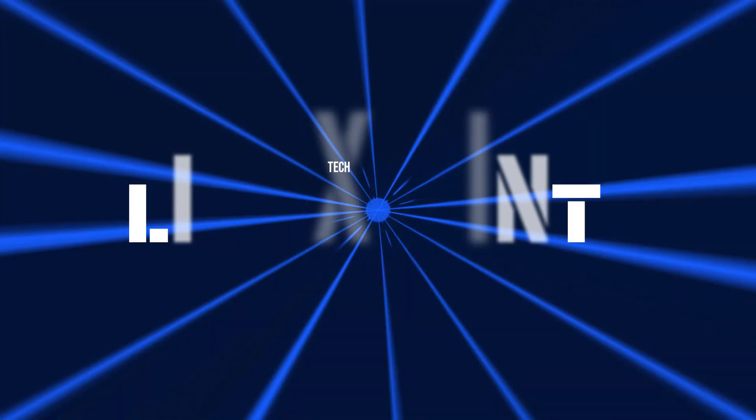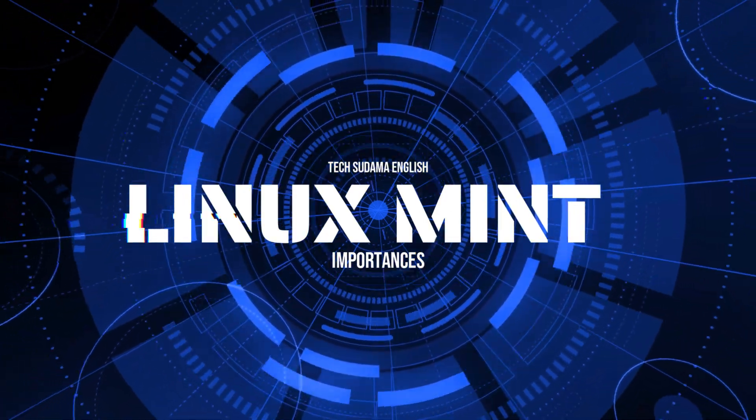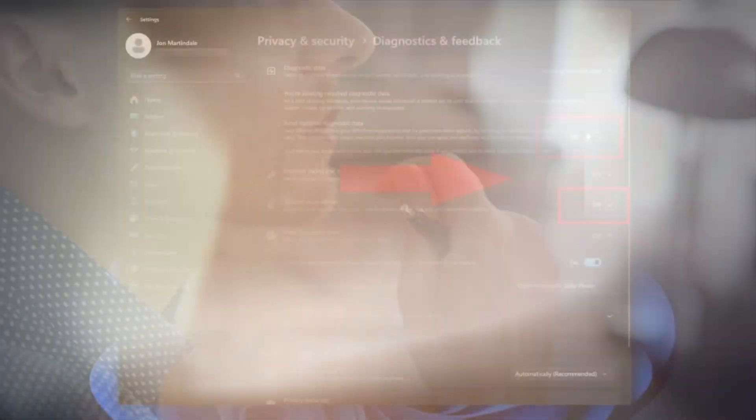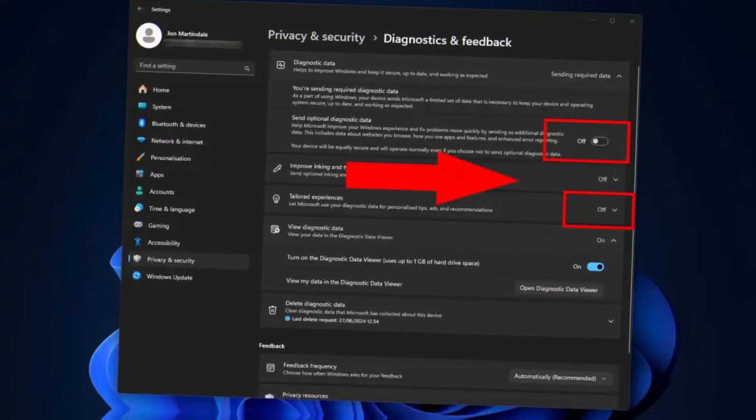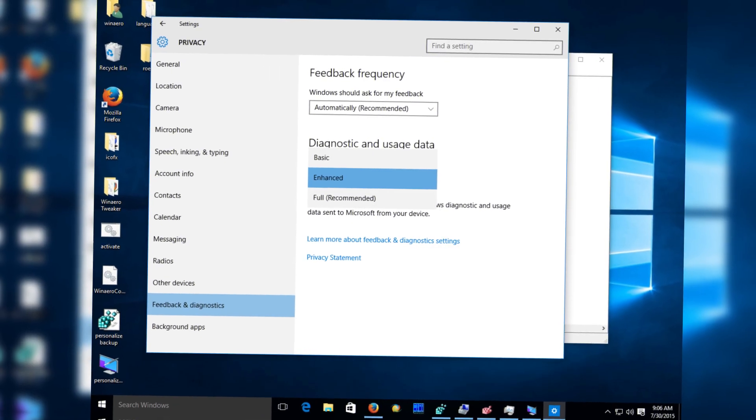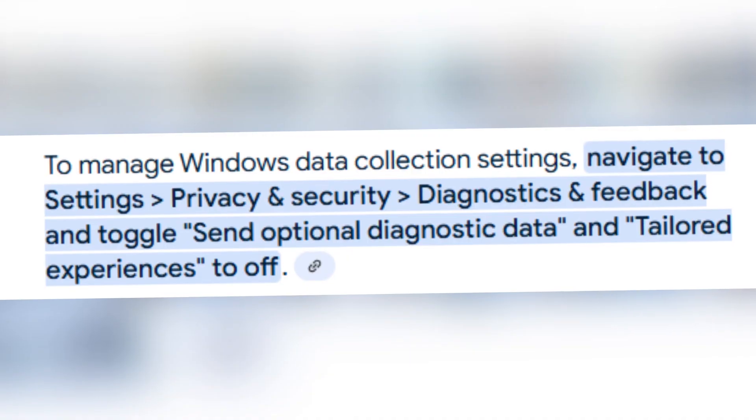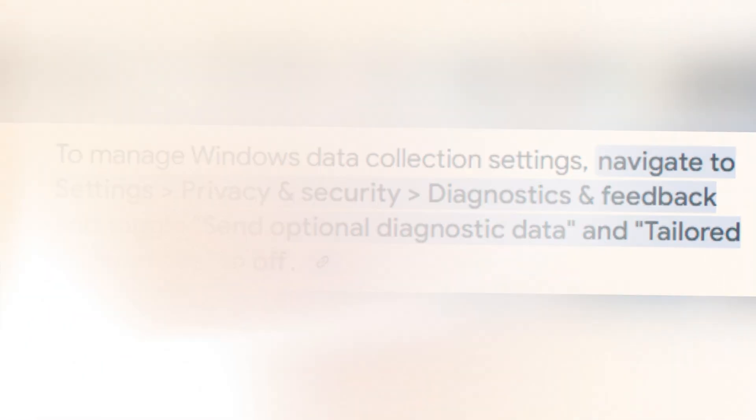Now, let's talk about why Linux Mint is important. Why should you care about Linux Mint? Here's why it's becoming increasingly important. Unlike Windows, Linux Mint doesn't track your activity, no telemetry or data collection.